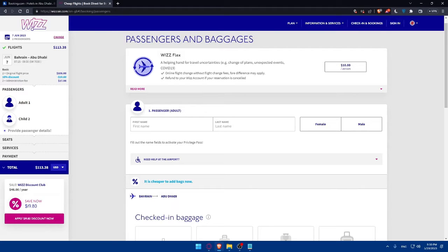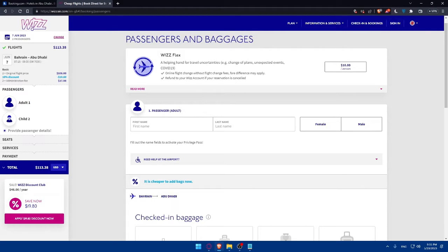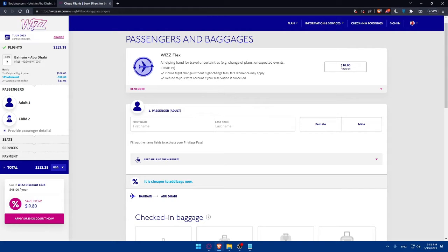Once you choose the desired flight with the travel light option or the other options, you will be prompted to select your seats. WIZZ Air offers both standard and extra legroom seats for an additional fee. You can also add extras such as priority boarding or checked baggage if needed. Review the costs associated with these options before proceeding.